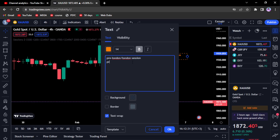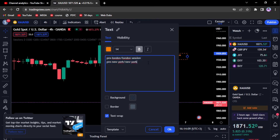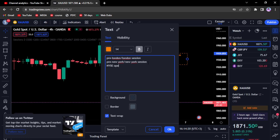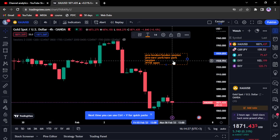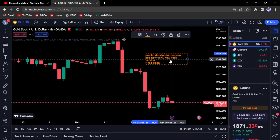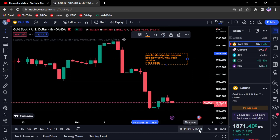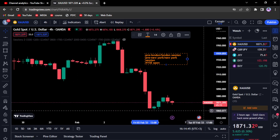We also have the pre-New York and New York session, as well as the NYSE open. You'll have to go to Google, search these sessions up, and align them with your current time zone. As of now, my time zone is UTC+3, so I'm encouraging you to search up these sessions and make sure they align with yours.